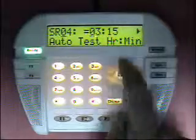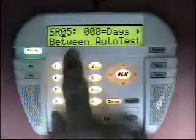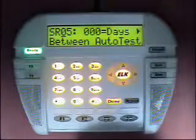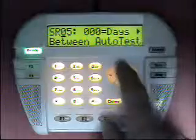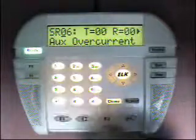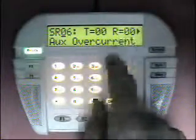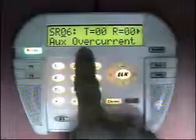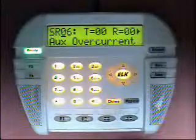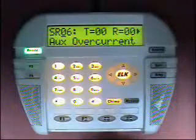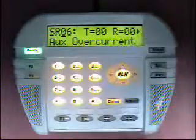The next option is the amount of time between automatic tests in days — up to 255 days between tests reported to the central station. The next option covers drawing too much current in the system: there is a trouble code and a restoral code sent to the central station. Be careful when sirens go off — with multiple speakers you can draw too much current and the system will report an over-current condition.